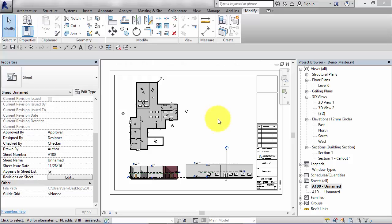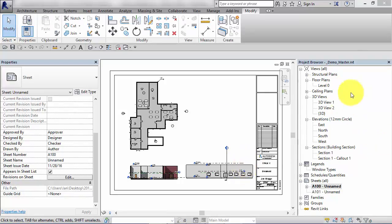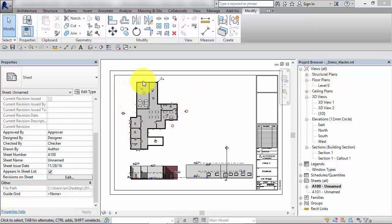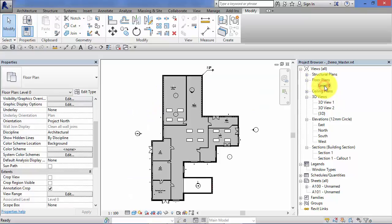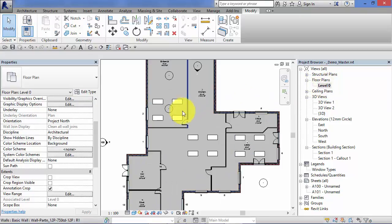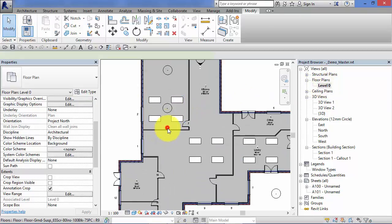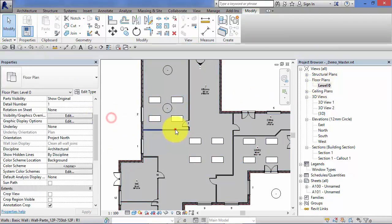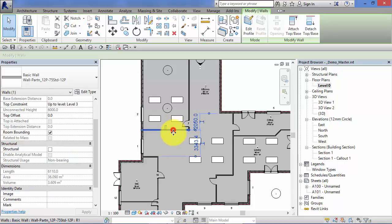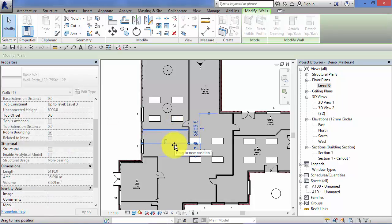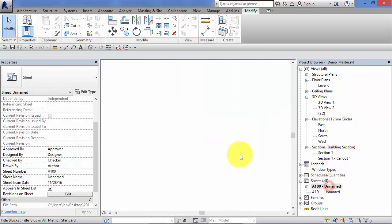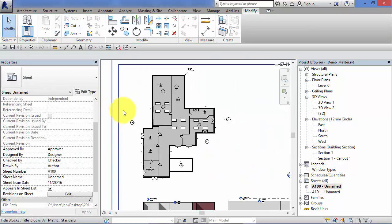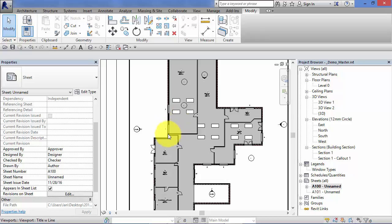If you do need to make some changes to any aspect of your views once they're placed on sheets, you've got a couple of options. You can either just switch back simply to the view in question, so let's say this plan here we want to move some furniture, add some walls in. It would probably be easiest just to open that floor plan view again, make our changes, move that wall down, go back to our sheet and as you may expect that view has been updated.